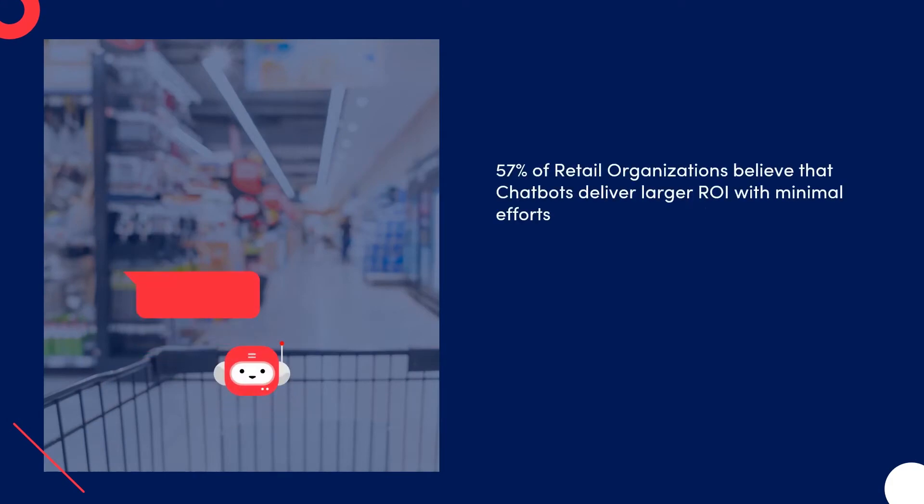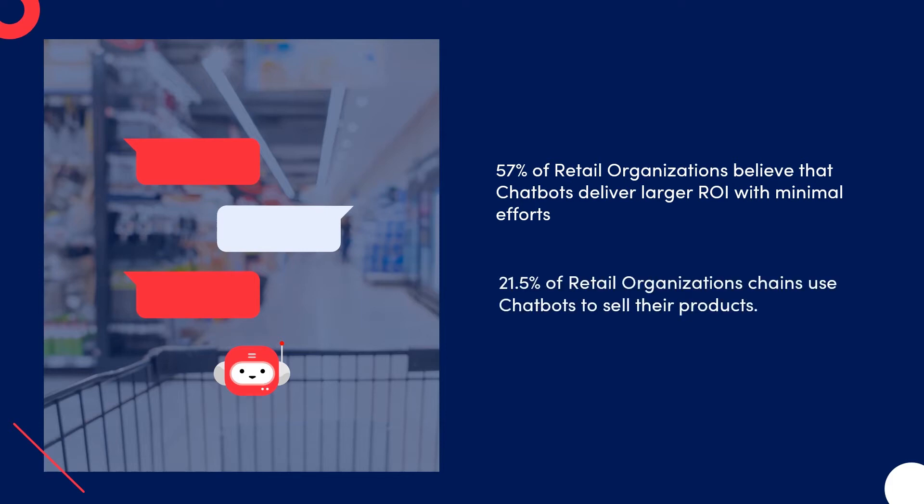Further, a study by Accenture Digital states that 57% of retail organizations believe that chatbots will deliver larger ROI with minimal efforts.